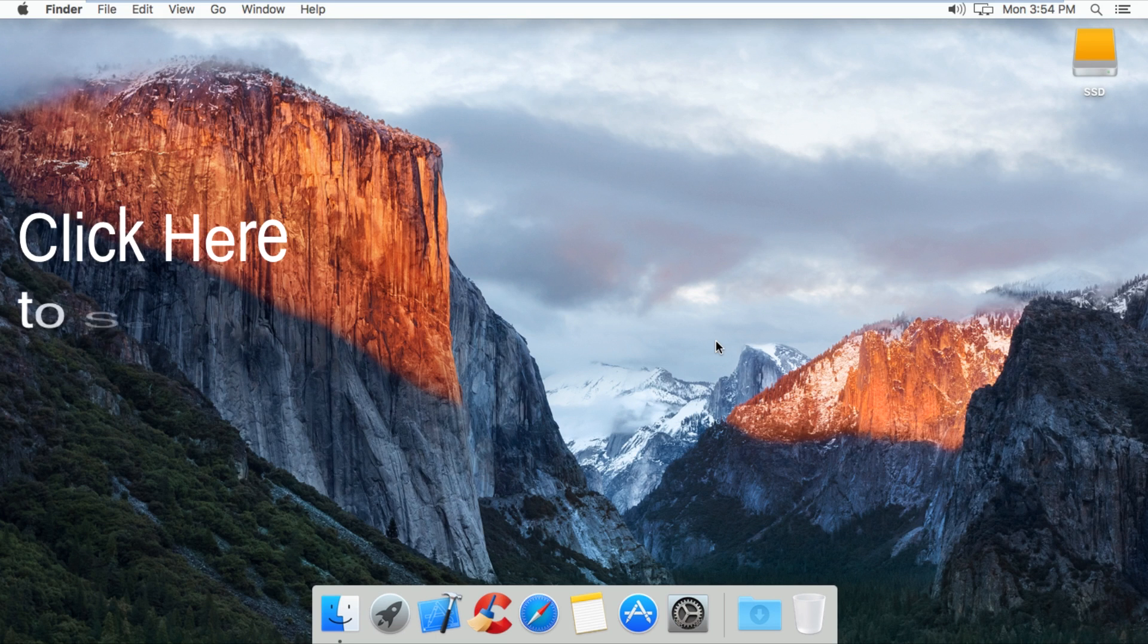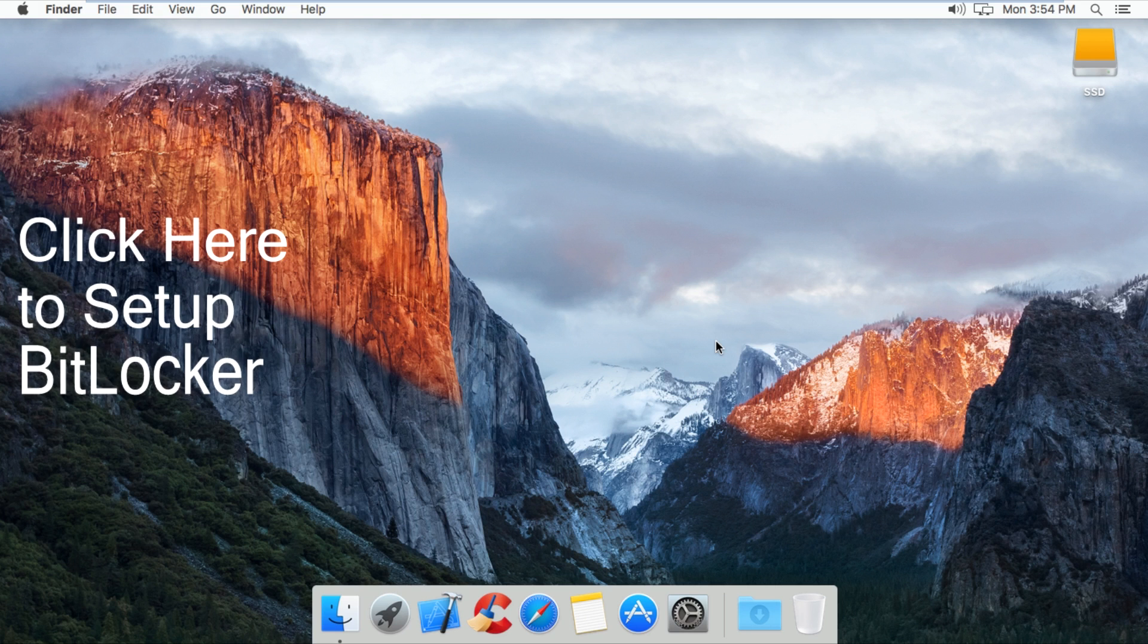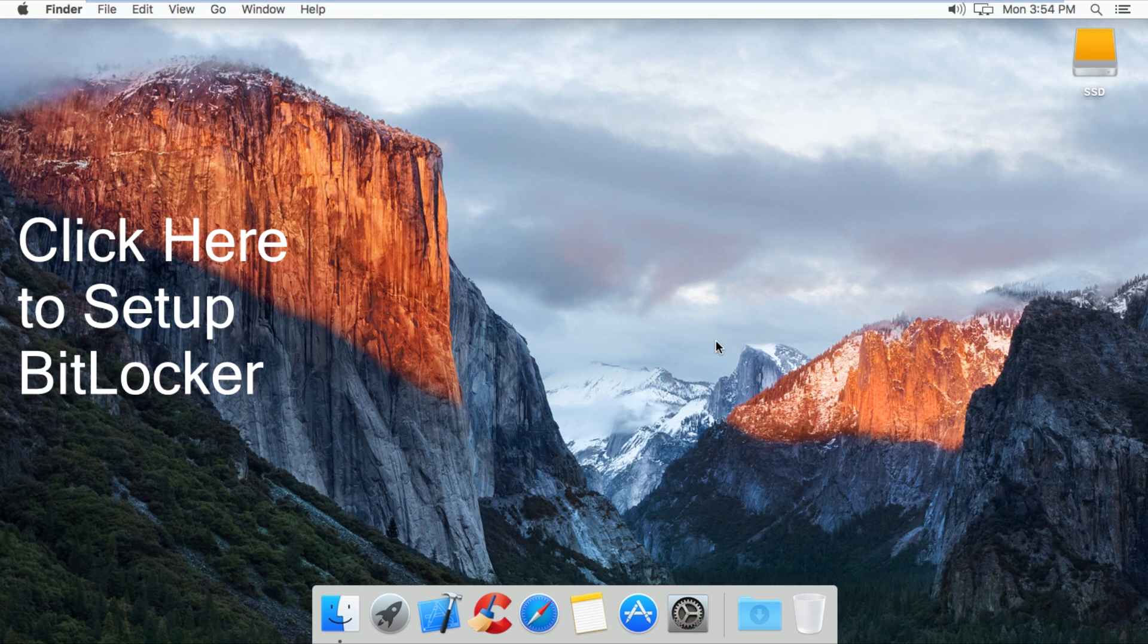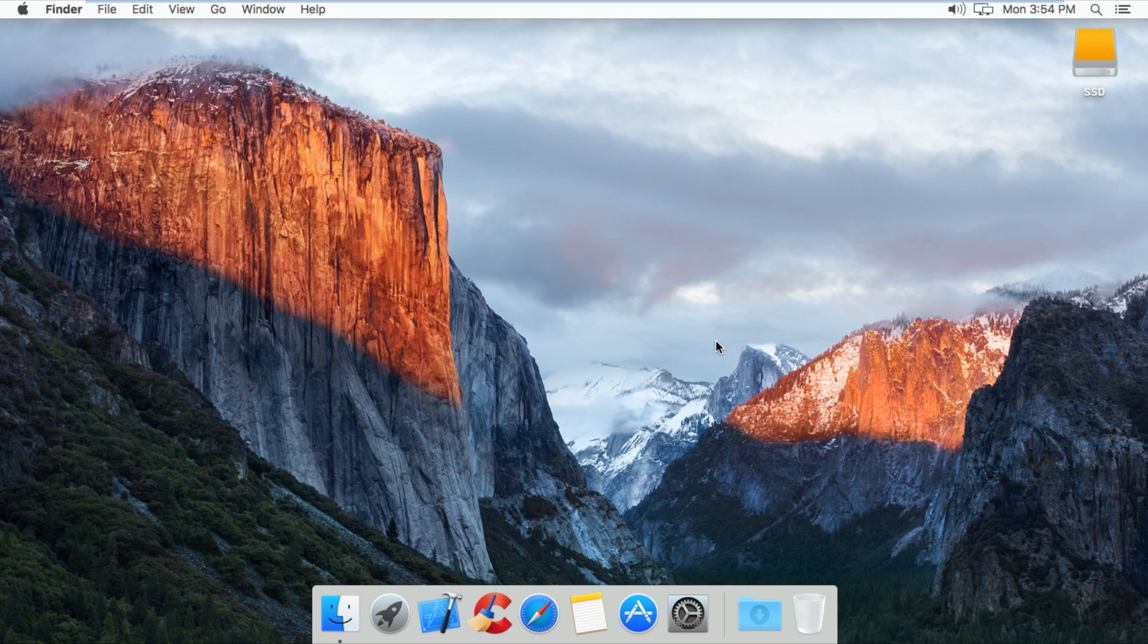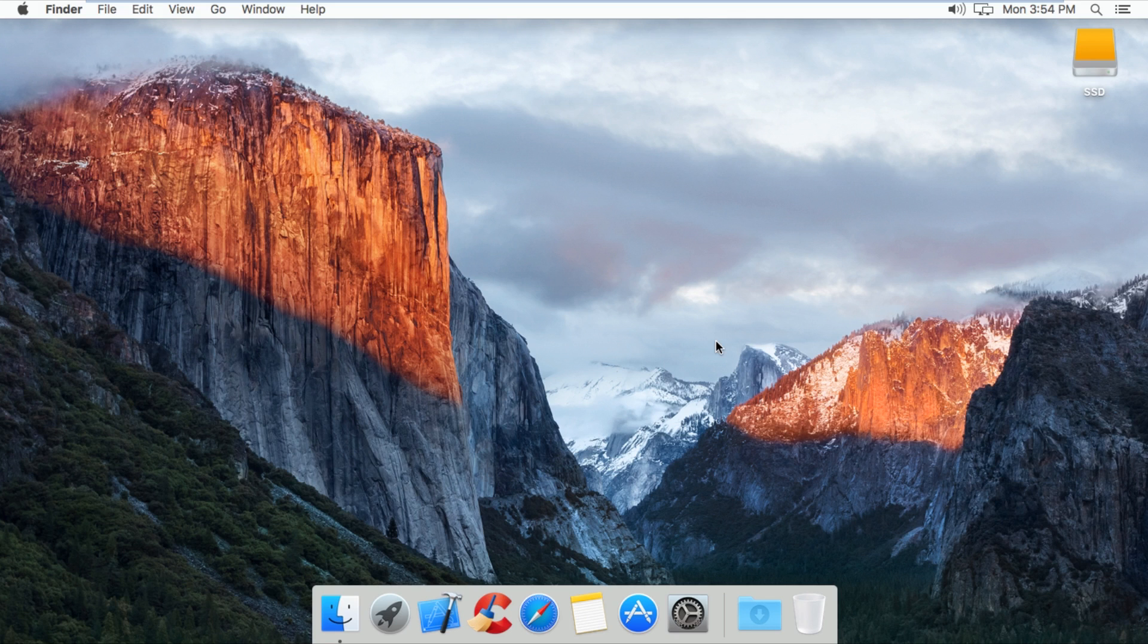If you are interested in watching my video showing how to set up BitLocker, click here on the screen or in the description. The OSX equivalent to BitLocker is called FileVault and it is extremely simple to set up and it will work on any version of OSX.